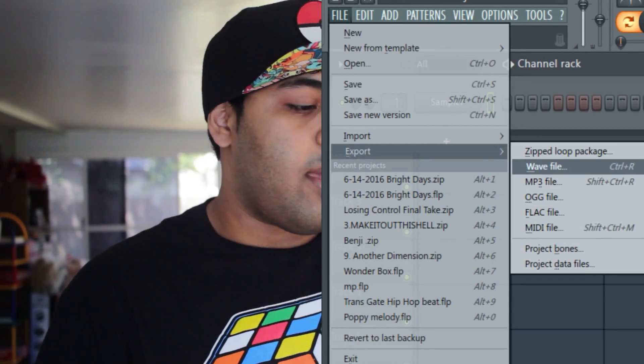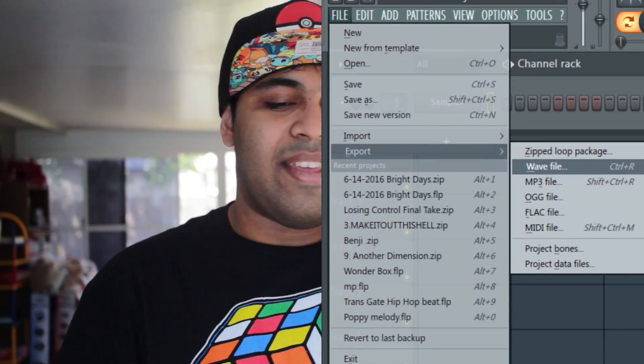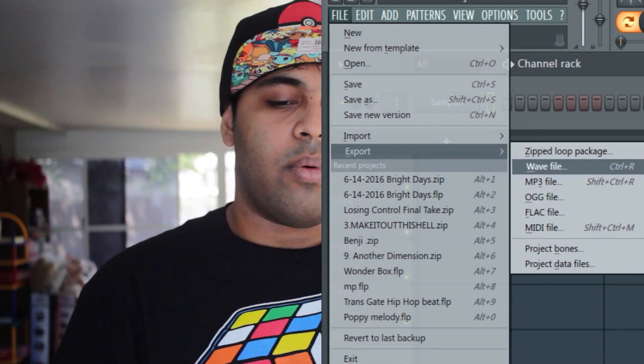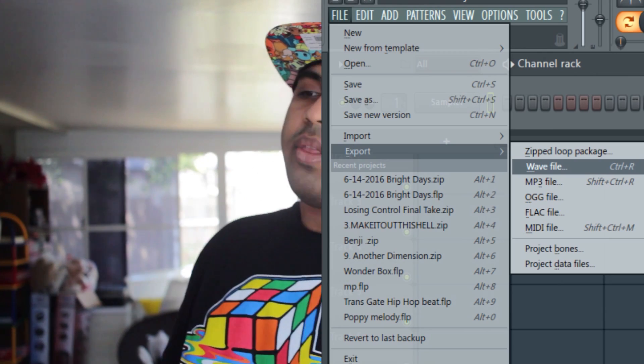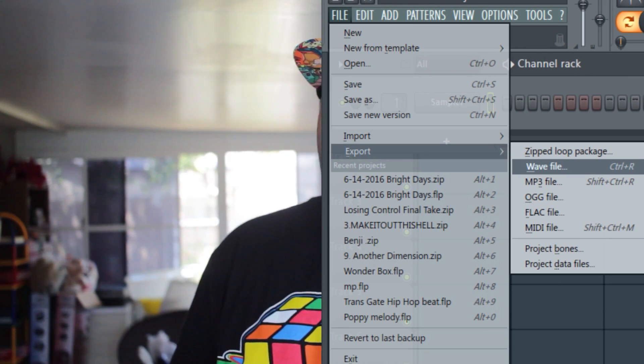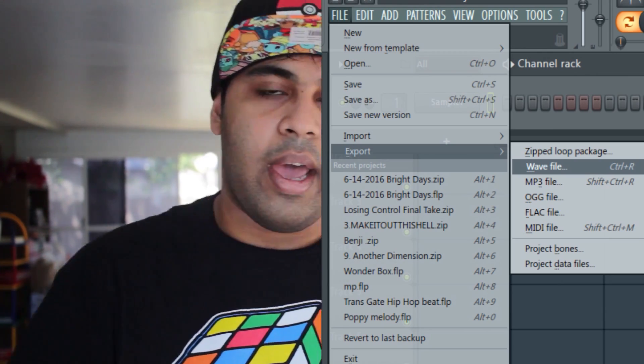Let's say you want to export your project. Go to File, Export, and then select the right one that you want — Wave file, MP3 file, and there are other files there. Or you can easily hit Control-R for Wave, or Control-Shift-R for MP3.